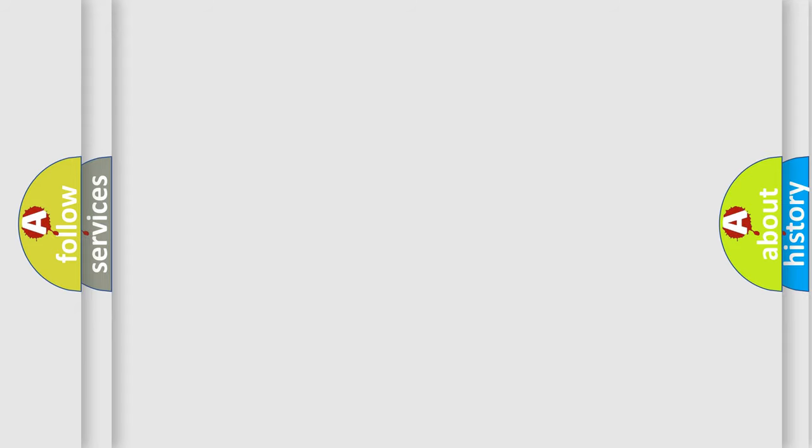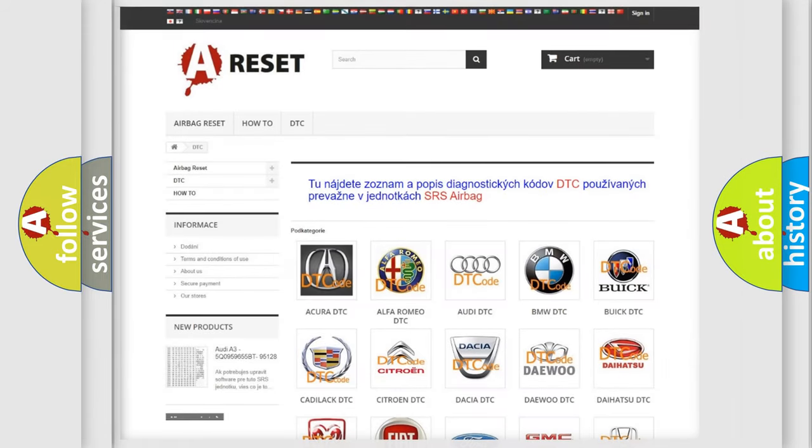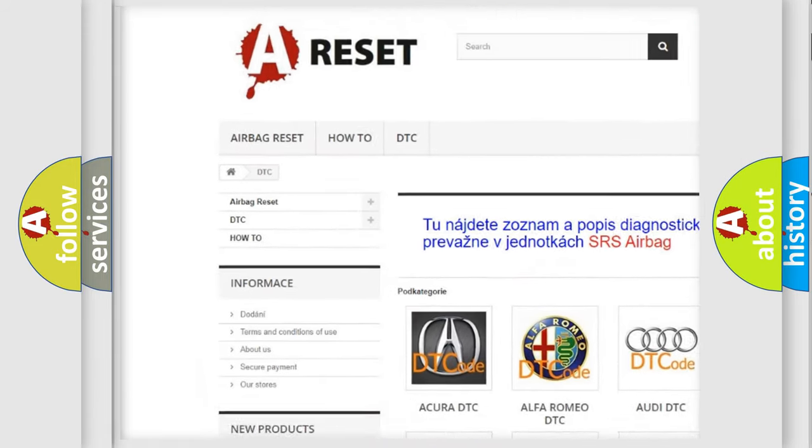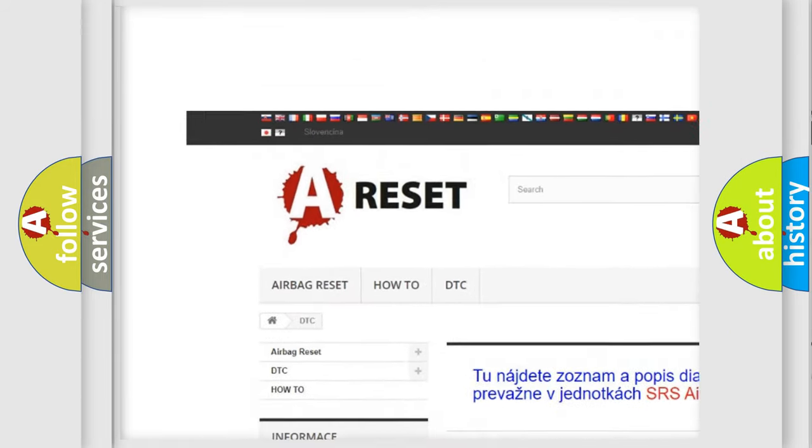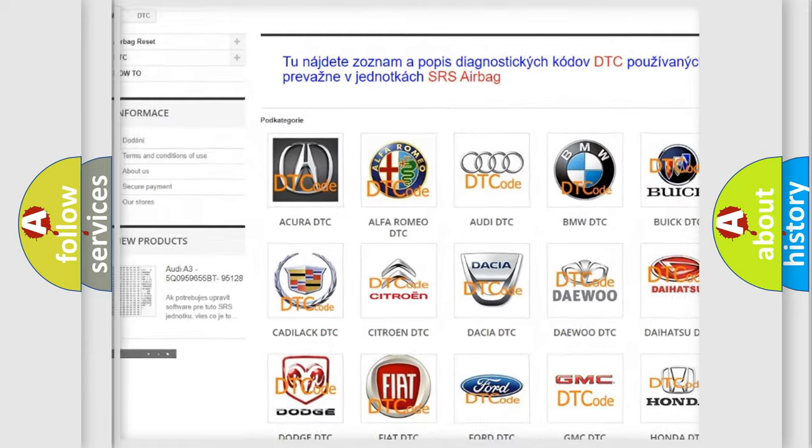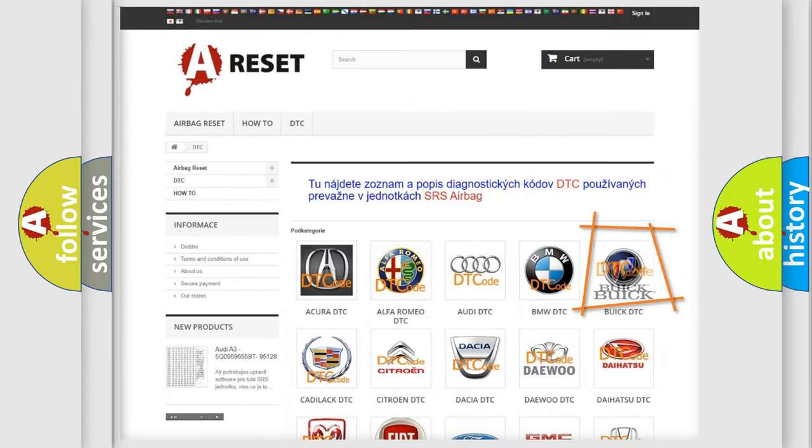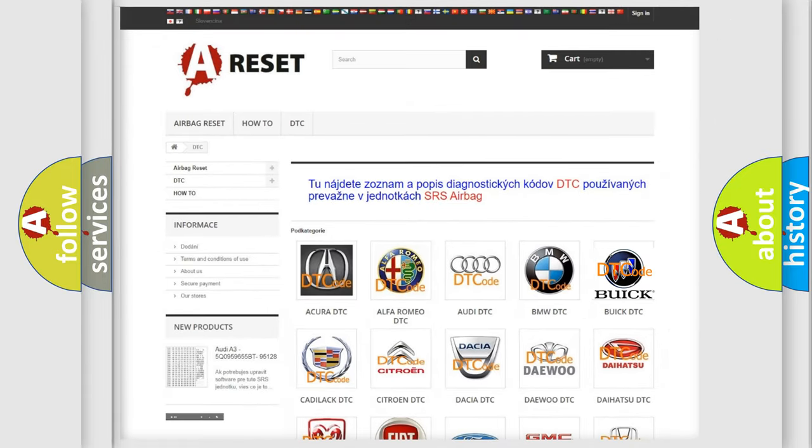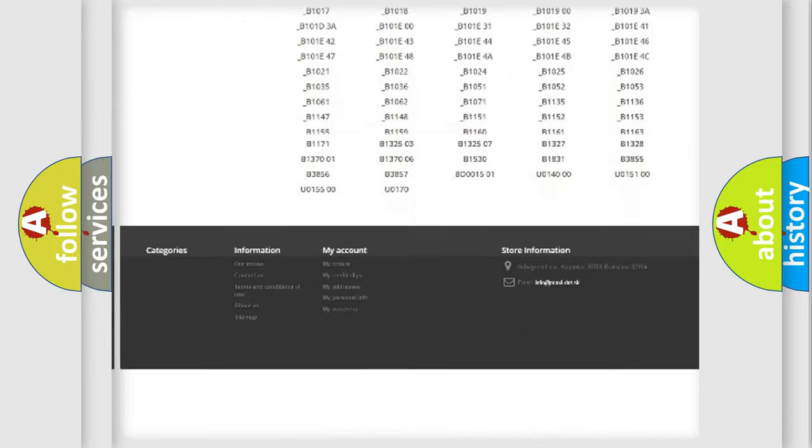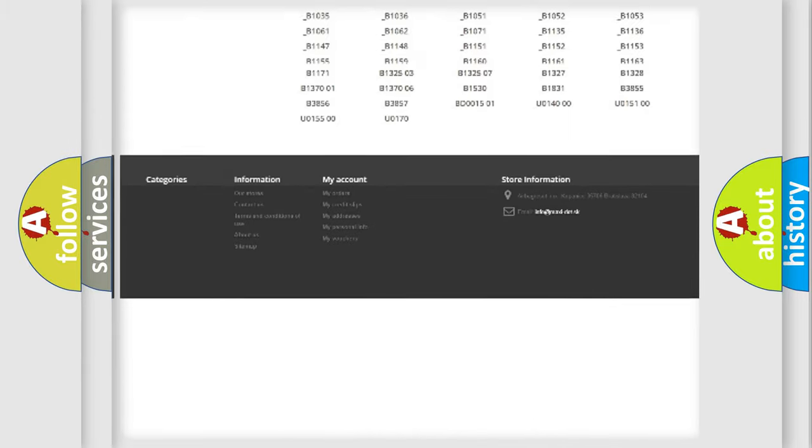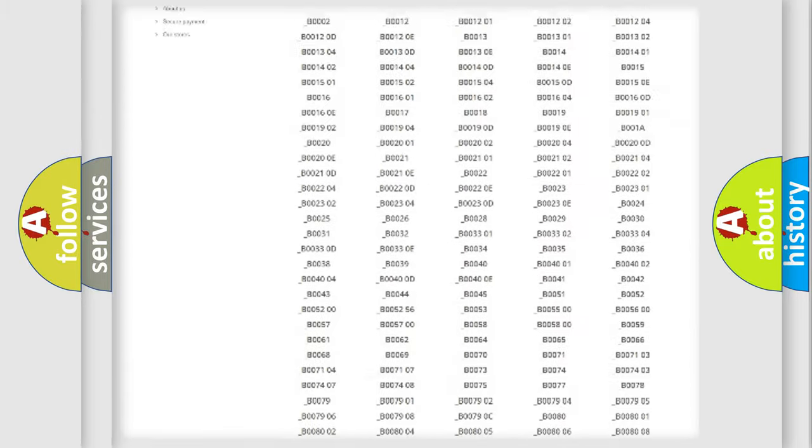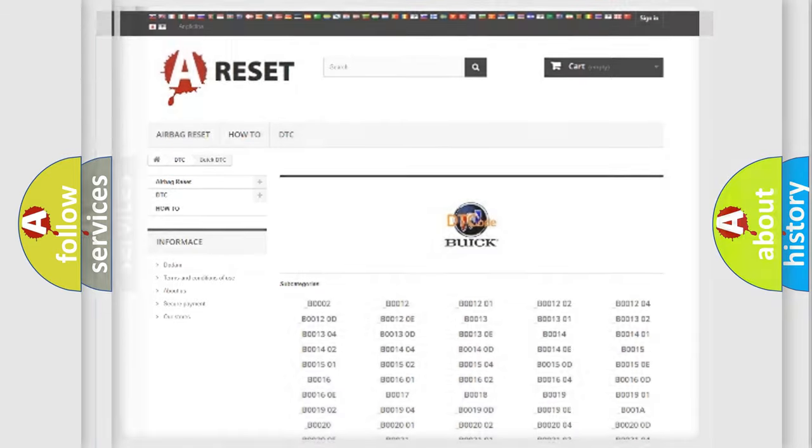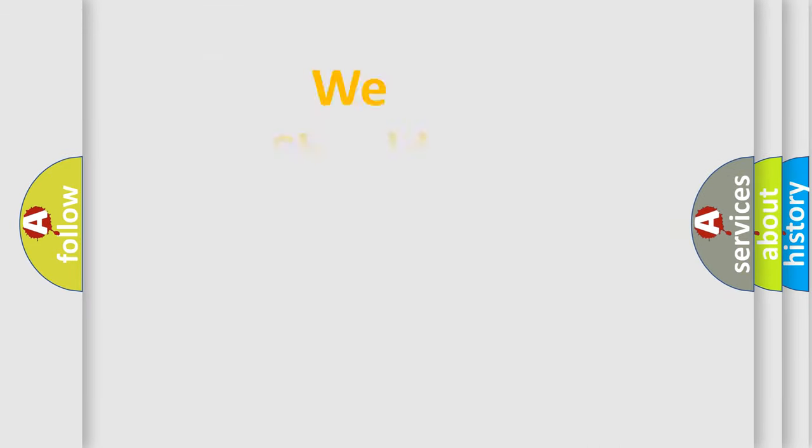Our website airbagreset.sk produces useful videos for you. You do not have to go through the OBD2 protocol anymore to know how to troubleshoot any car breakdown. You will find all the diagnostic codes that can be diagnosed in Buick vehicles, and also many other useful things. The following demonstration will help you look into the world of software for car control units.